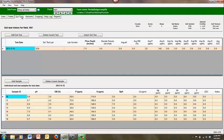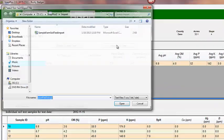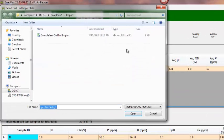To import soil test results, click on the import soil test button. The select soil test import file box will appear.